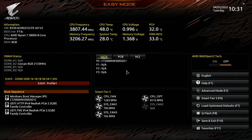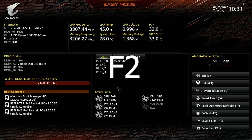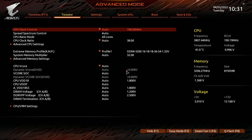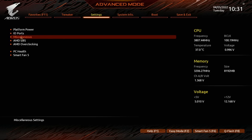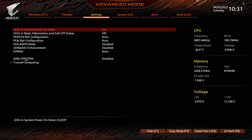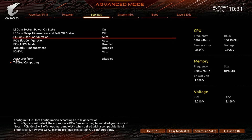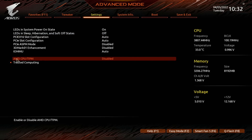From here we press F2 to come out of easy mode and into advanced mode. From there we go to Settings, then Miscellaneous, and come down to AMD CPU fTPM. We select AMD CPU fTPM and choose Enabled.